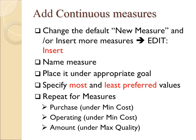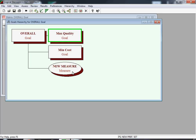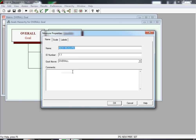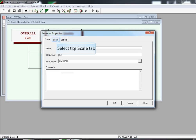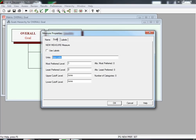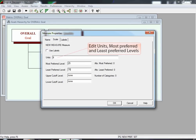The steps involve naming the measure, making sure it's placed under the appropriate goal, and specifying the most and least preferred values. To edit the measure labeled 'New Measure', we simply double-click on it. The Measure Properties menu appears, and we've already edited its name and typed in 'Purchase'. We then select the Scale tab to input data about the ranges and units. For the Purchase Cost measure, we insert 'dollars' into units. The most preferred level is $25 and the least preferred level is $75.